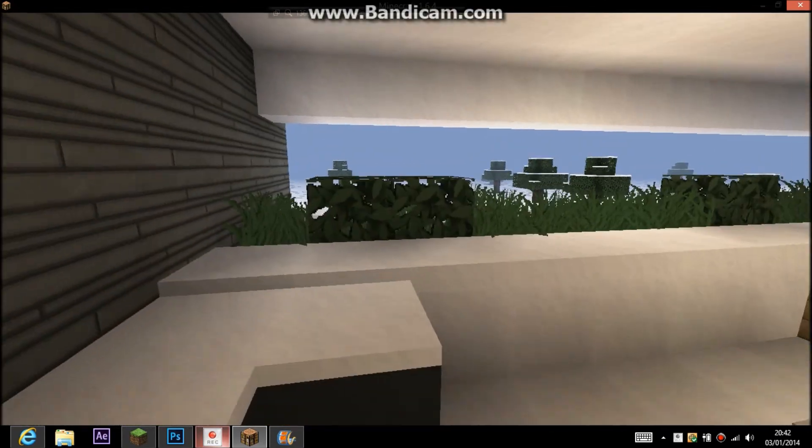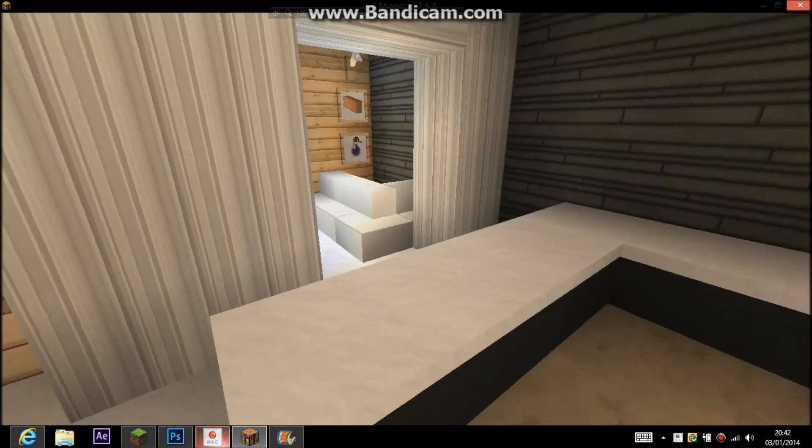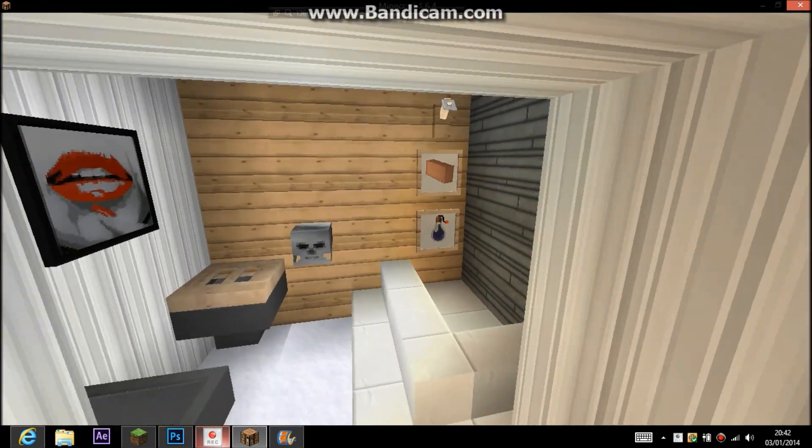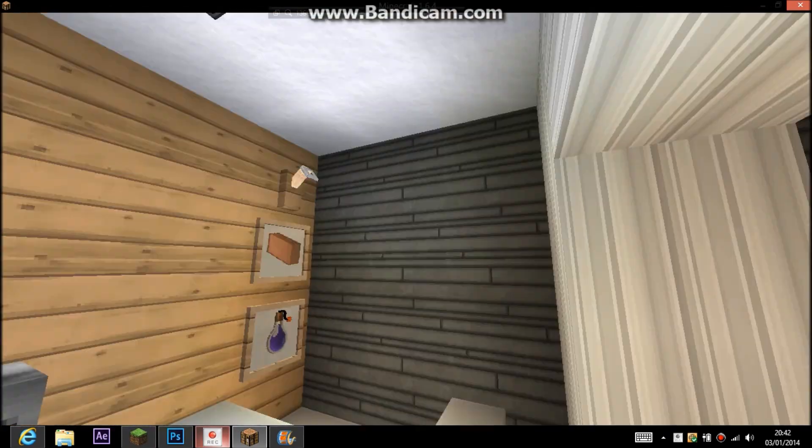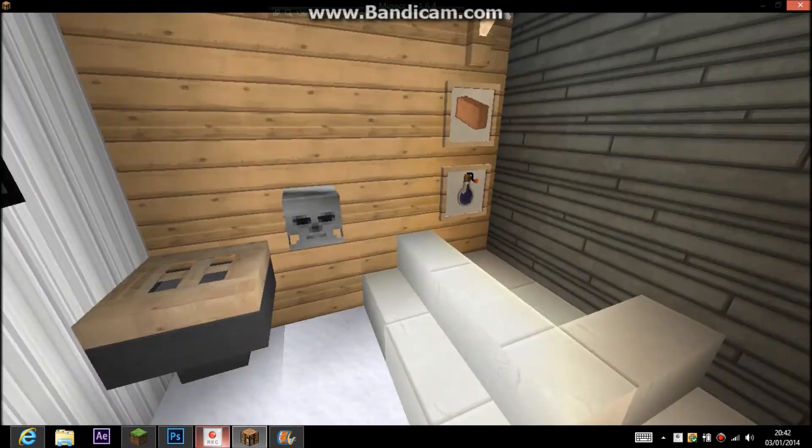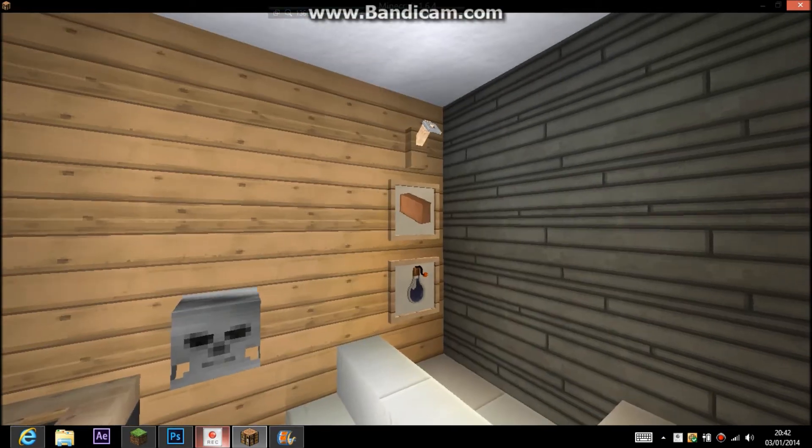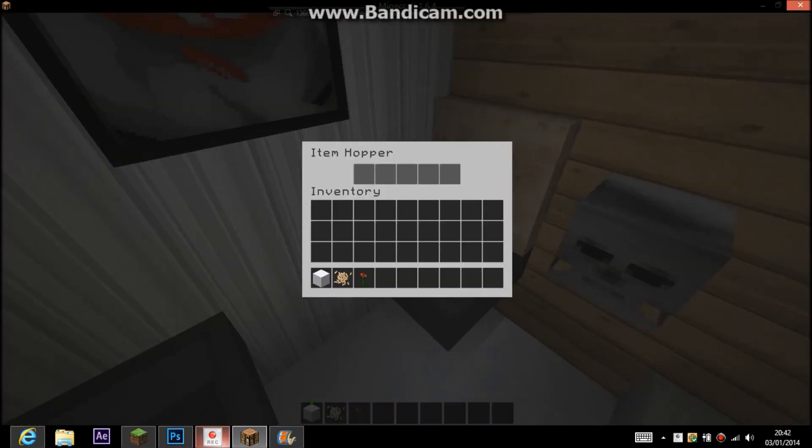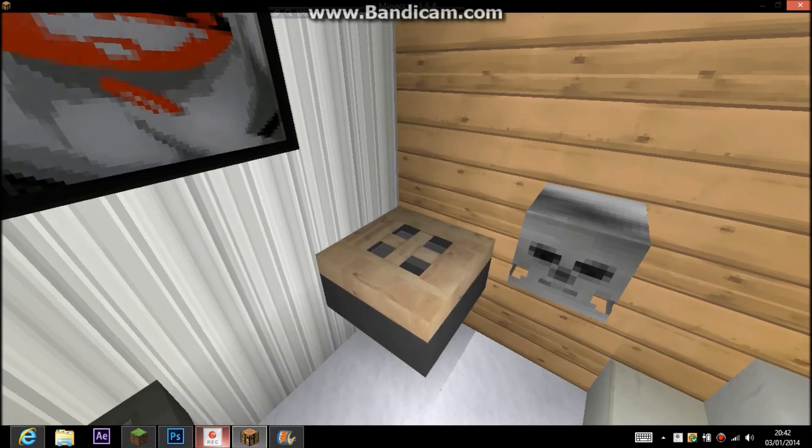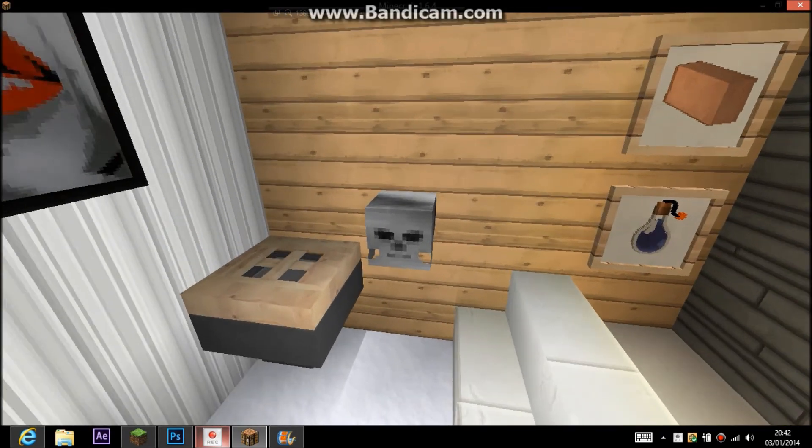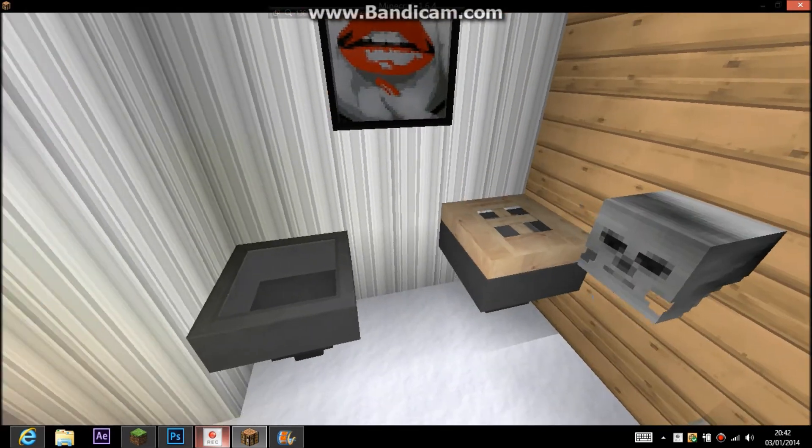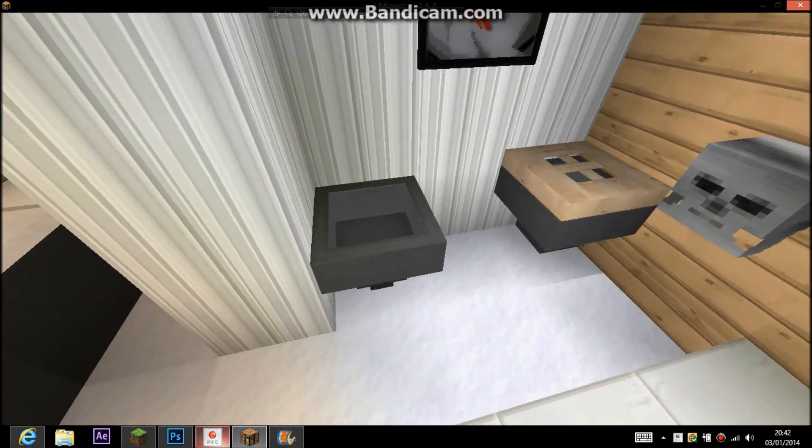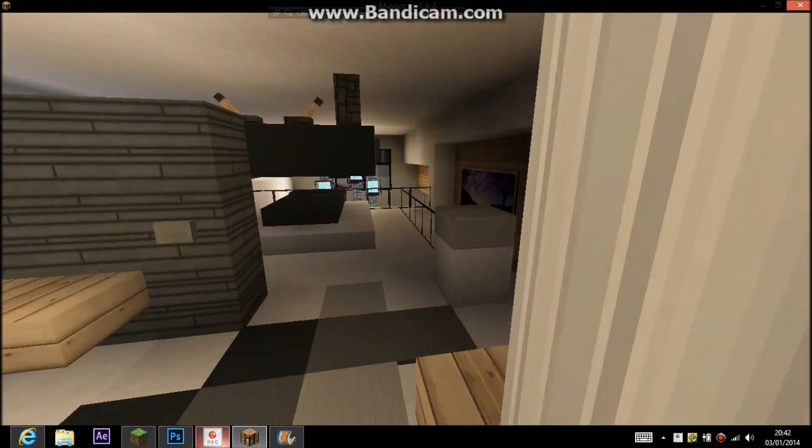Then in here we have the bathroom where we have the shower. There were some blue glass panes here, but that's 1.7 so they got rid of themselves. Then here we have the toilet. That would be a toilet roll if I was building on a server, but I can't get it to work on single player. And then we have a sink.